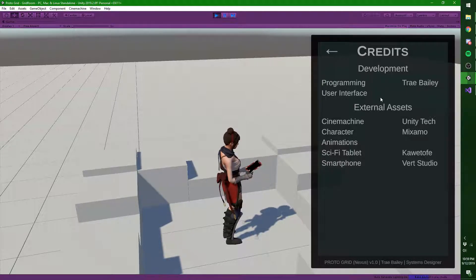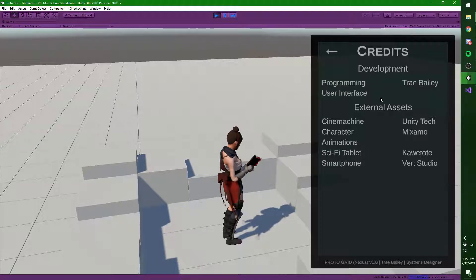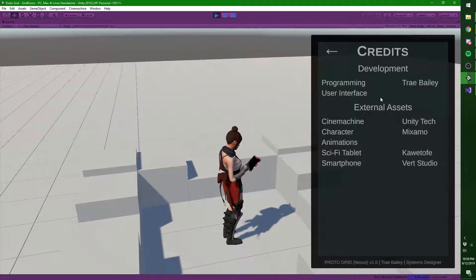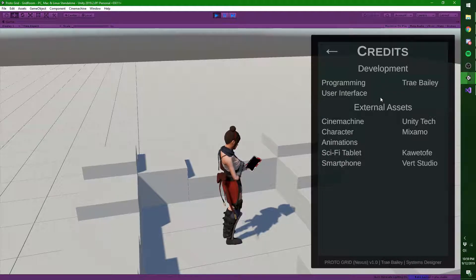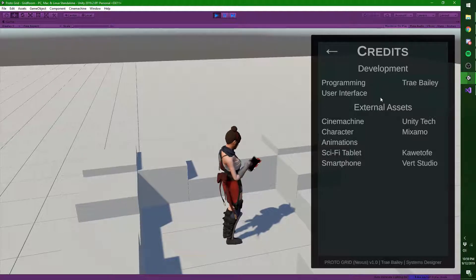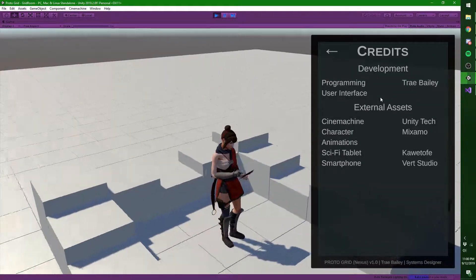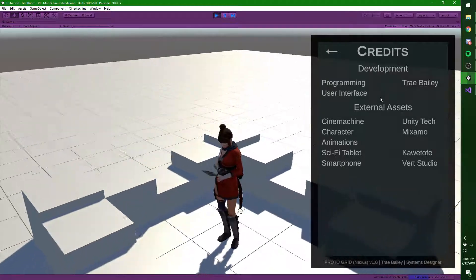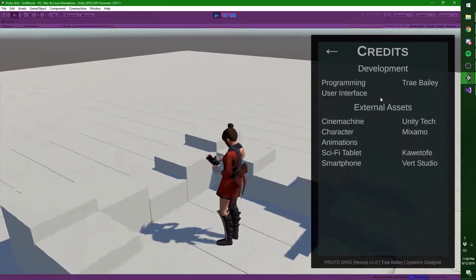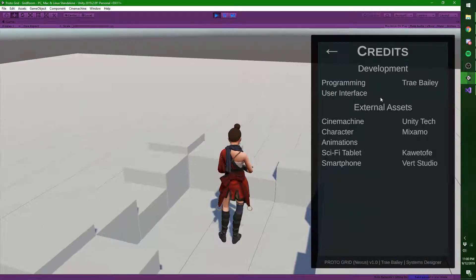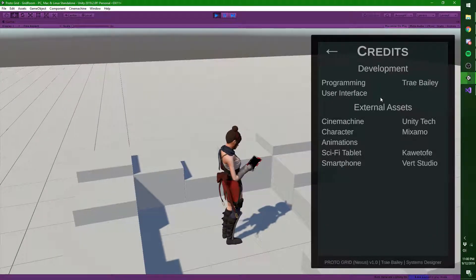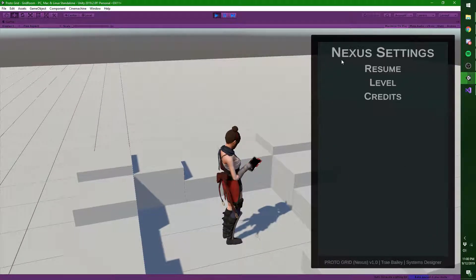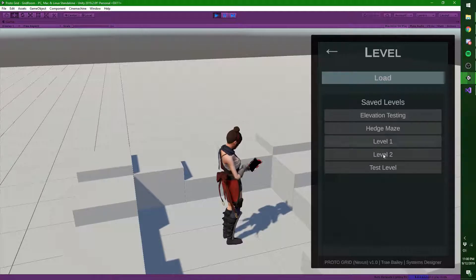They even simulate heat using heat lamps and things like that. So the way this prototype would work is they would have a room that's entirely made of pillars, and these pillars can raise or lower. And so the technician would queue up a level.